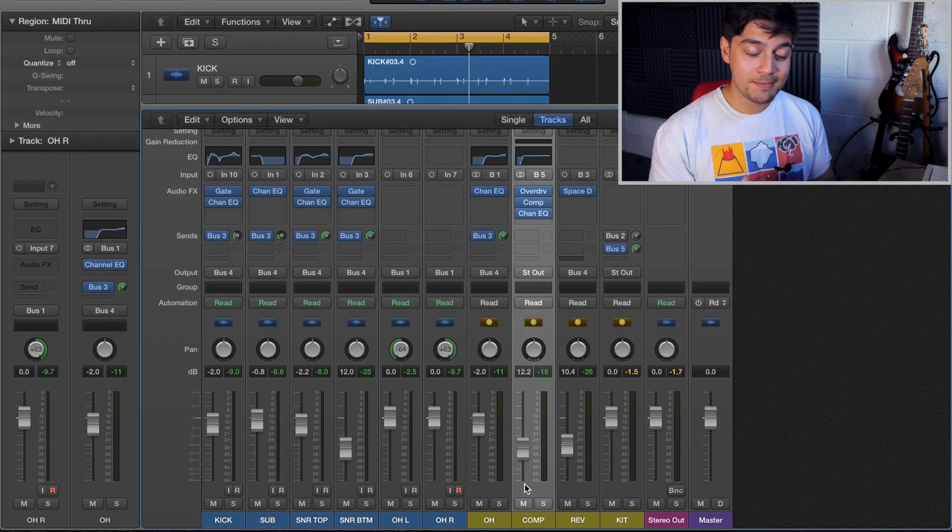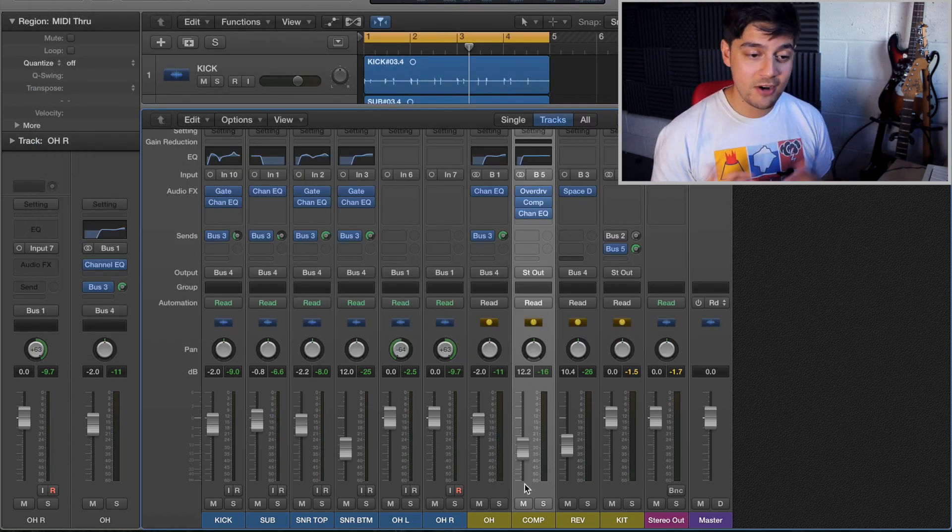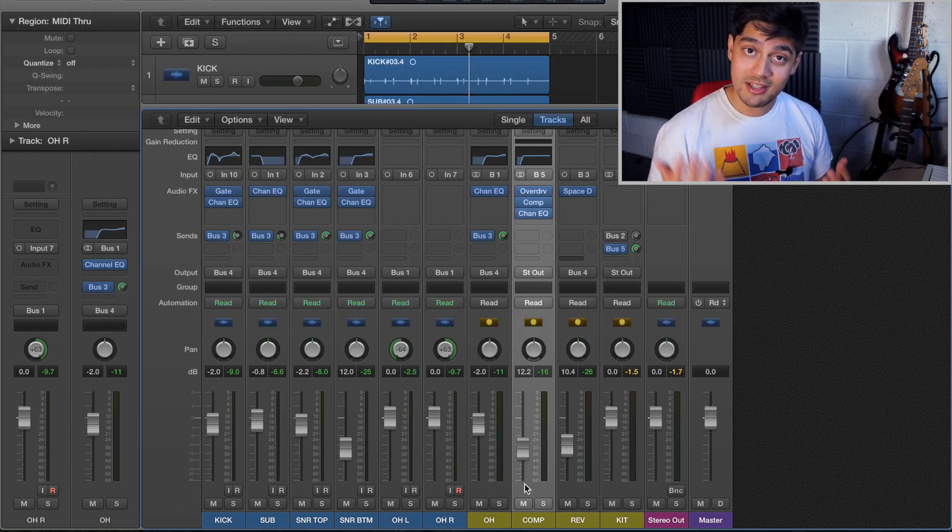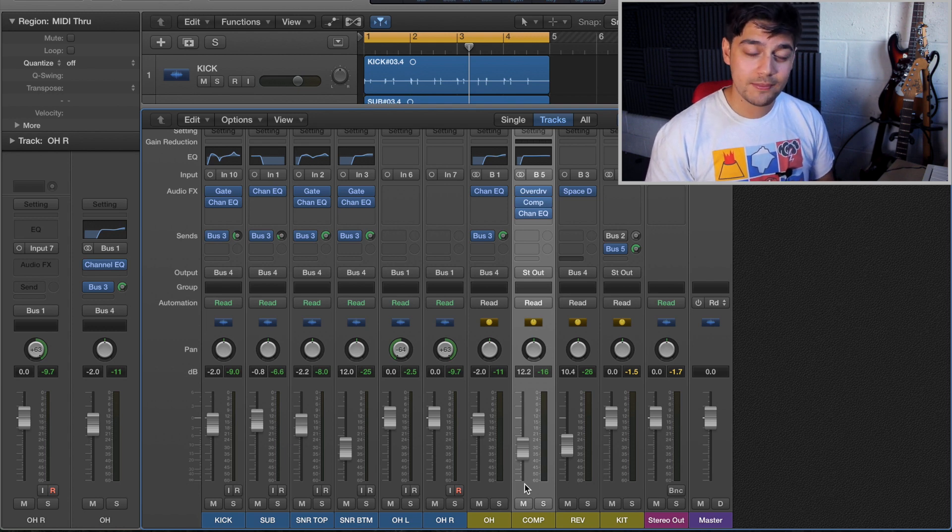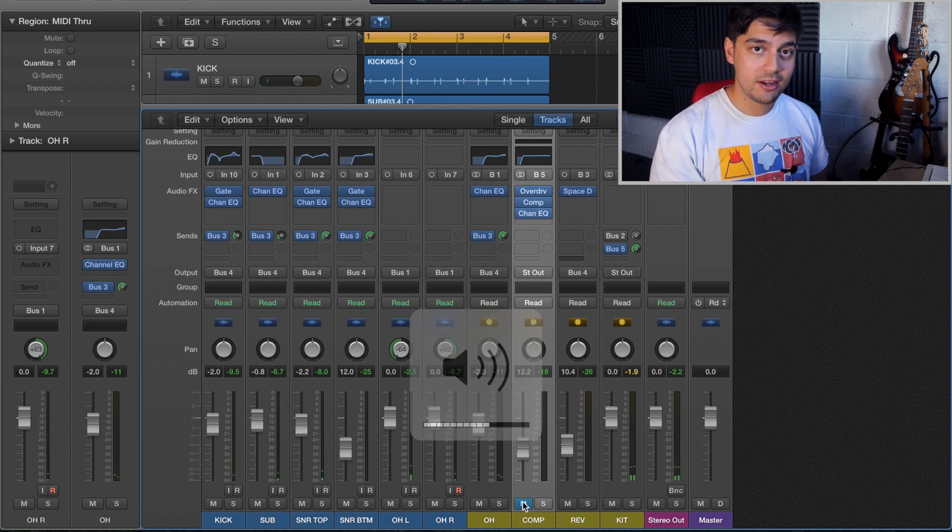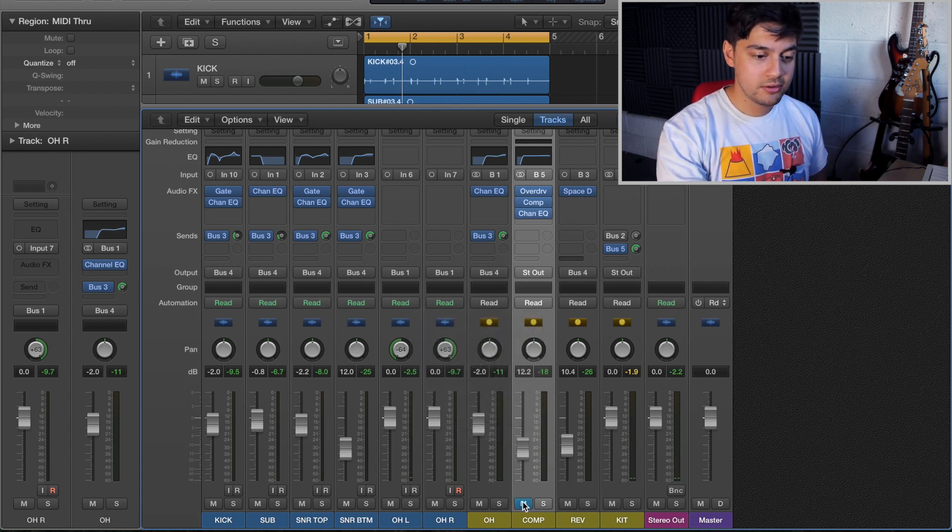So that is parallel compression. It's fairly simple to do, it's very quick to do, and it adds a lot of vibes to your drum track. Okay, let's do a quick comparison.